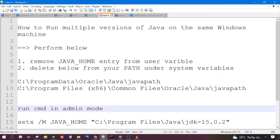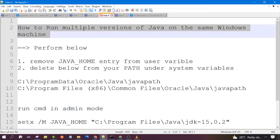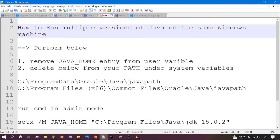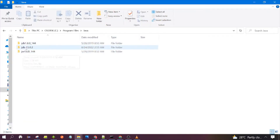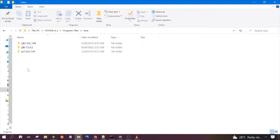Hello everyone, welcome to the session. In this session we are going to discuss how we can run multiple versions of Java on the same Windows machine. Suppose you need two to three versions of Java on your machine — you can install all those Java versions, like I have installed Java 1.8 and 15. You can install as many versions as you want. Let's see what the activated version of Java is.